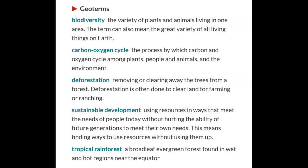Sustainable development: using resources in ways that meet the needs of people today without hurting the ability of future generations to meet their own needs. This means finding ways to use resources without using them up.